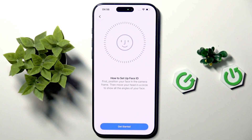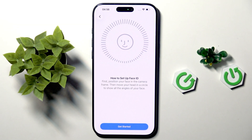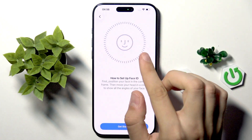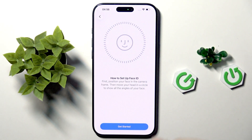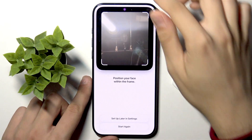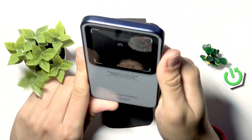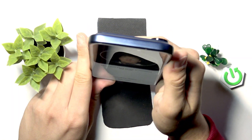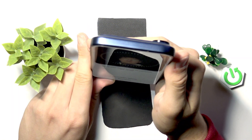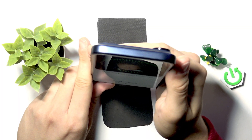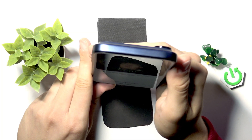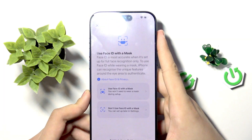Now we can configure Face ID by clicking continue. We need to position our face at the center of the circle and then tilt our head up and do a circle. Let's get my face in the circle — right, down, left — and now we are done.